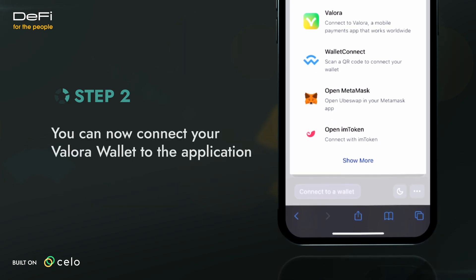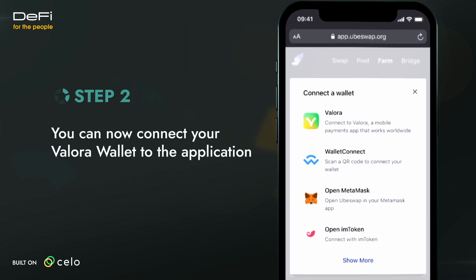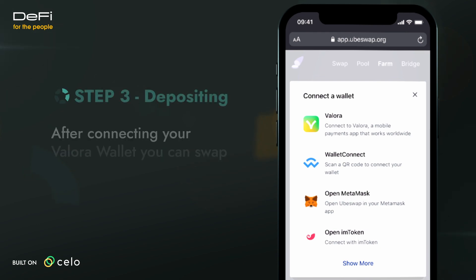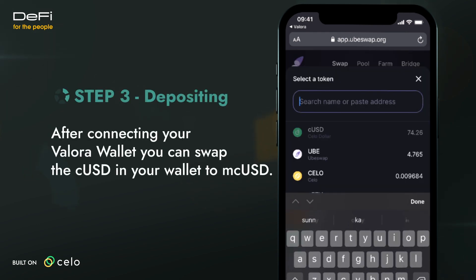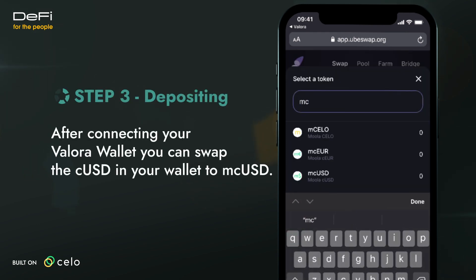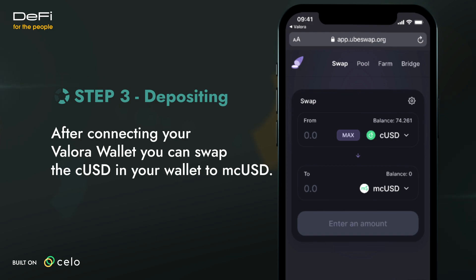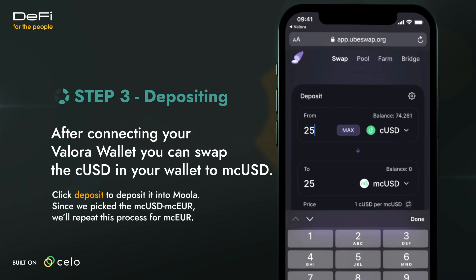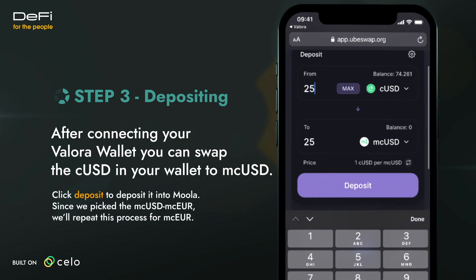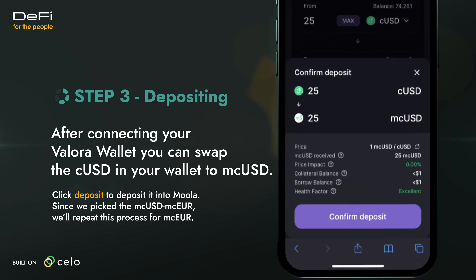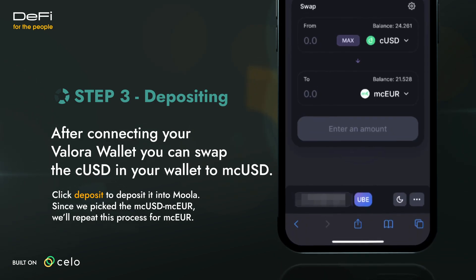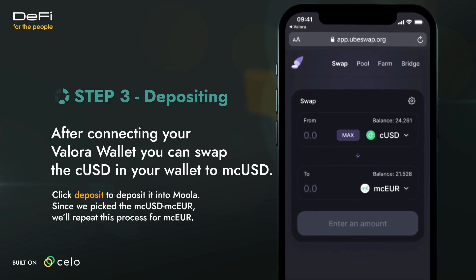You can now connect your Valora wallet to the application. After connecting your Valora wallet, you can swap the CUSD in your wallet to MCUSD. Click Deposit to deposit it into Moola. Since we picked the MCUSD/MCEUR pool, we'll repeat this process for MCEUR.